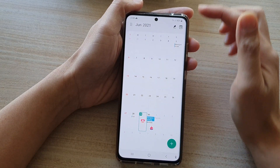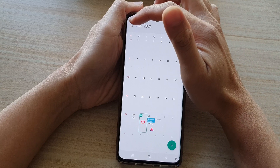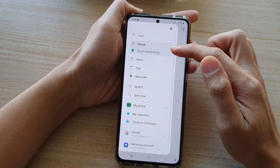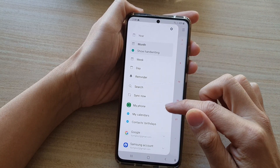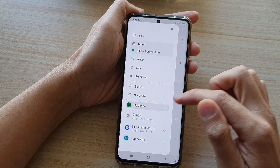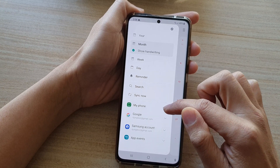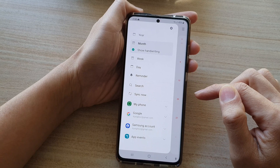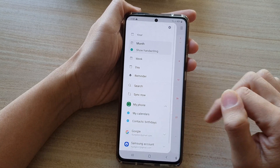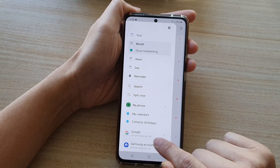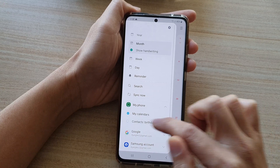In the Calendar app, tap on the menu key on the top left. From the pop-out menu, go down and expand 'My Phone'. There is a My Phone account — tap on the down arrow to expand the menu, and in here tap on 'Contacts Birthday' to show or hide it.